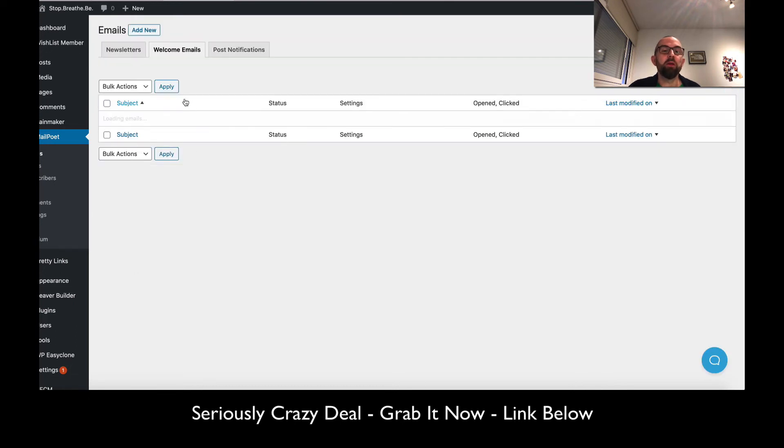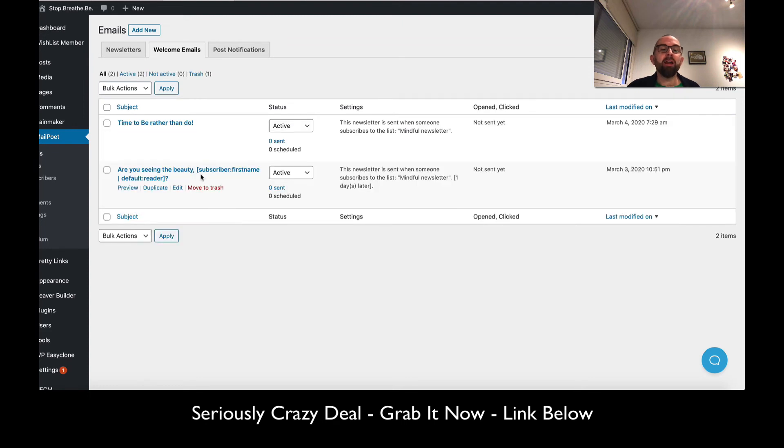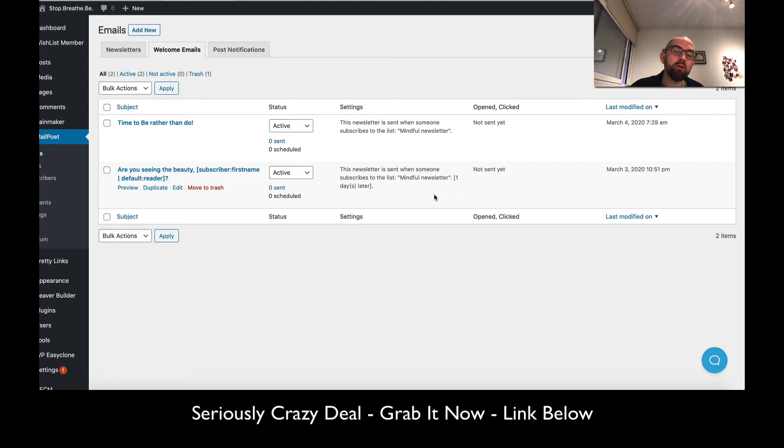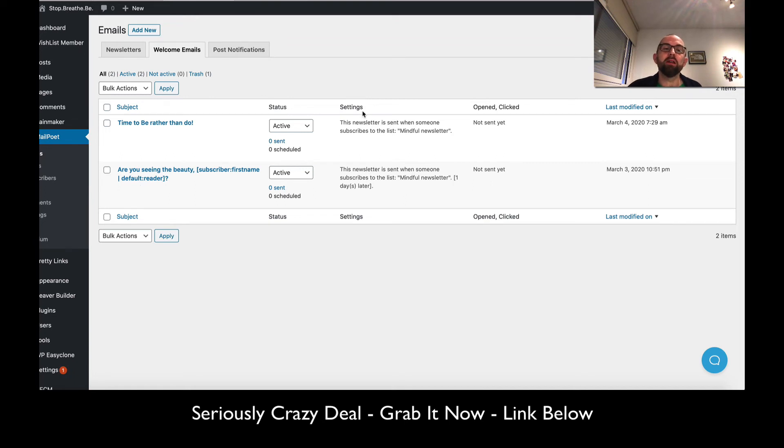Let me go back here. If I go back to welcome emails, I then have a second email that I send after one day. I can continue to do that and put in these autoresponders for as many lists as I like.